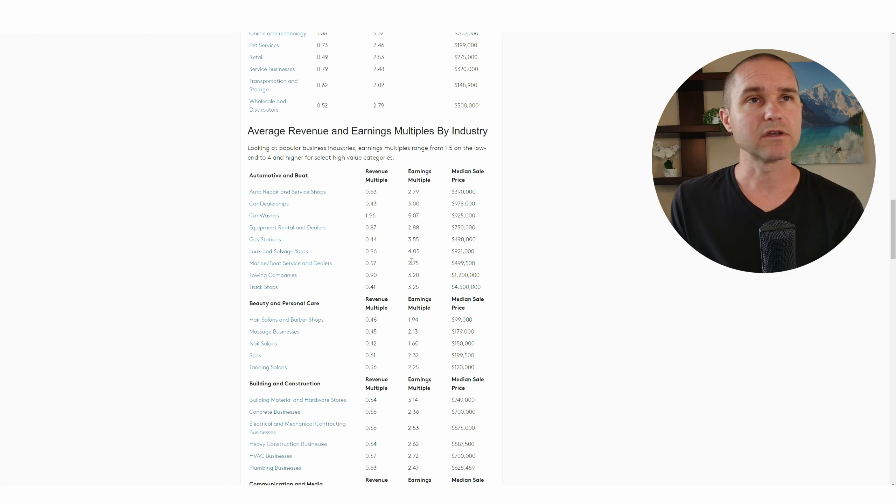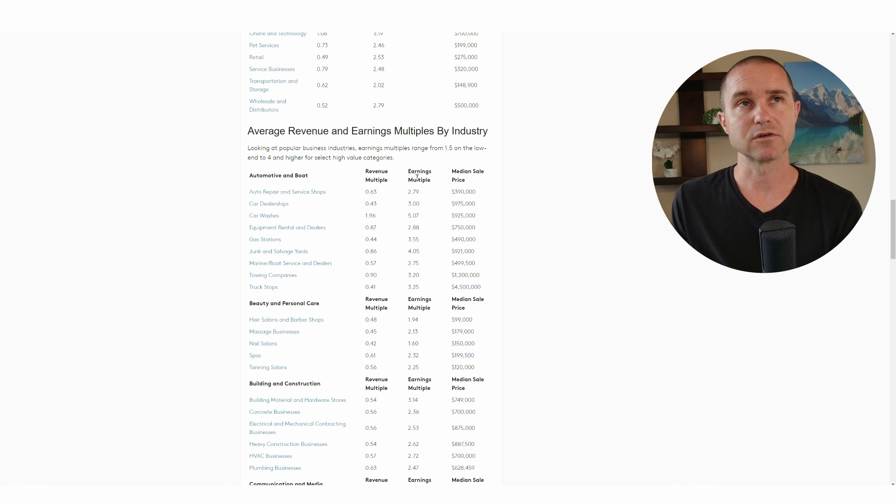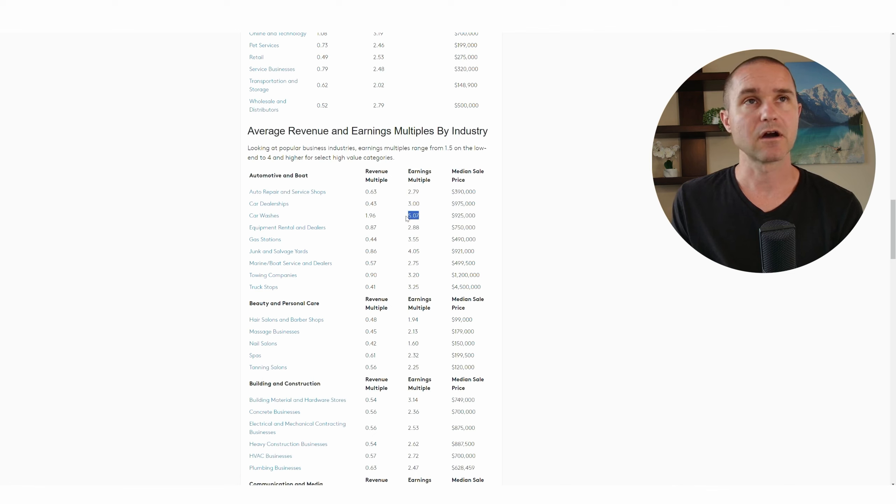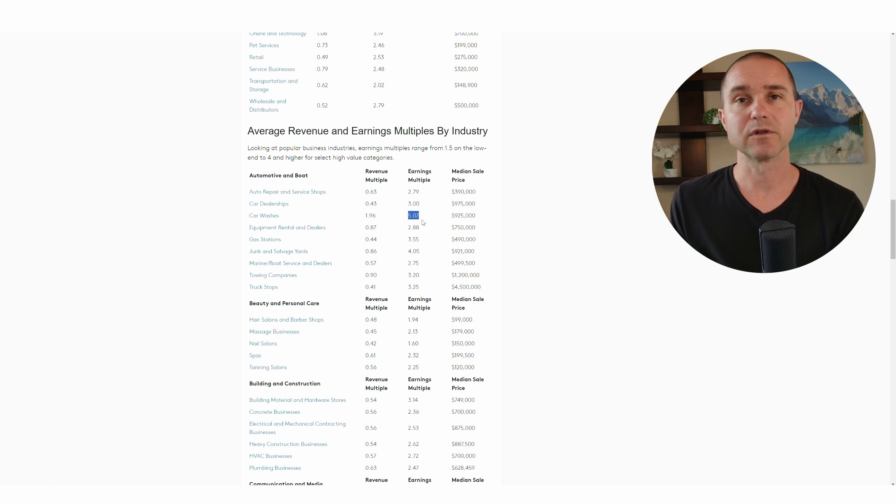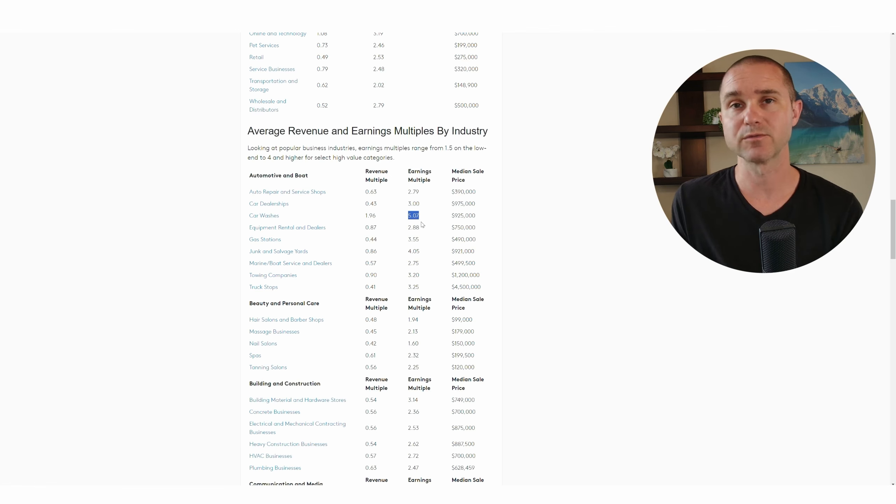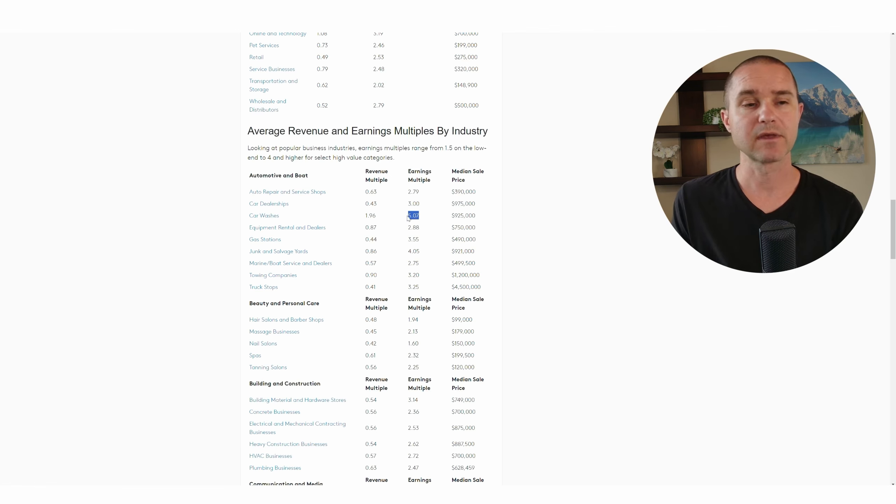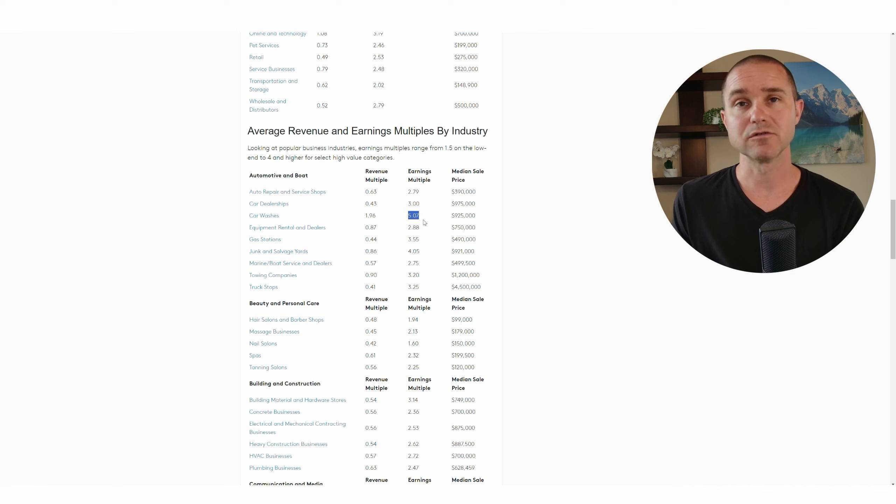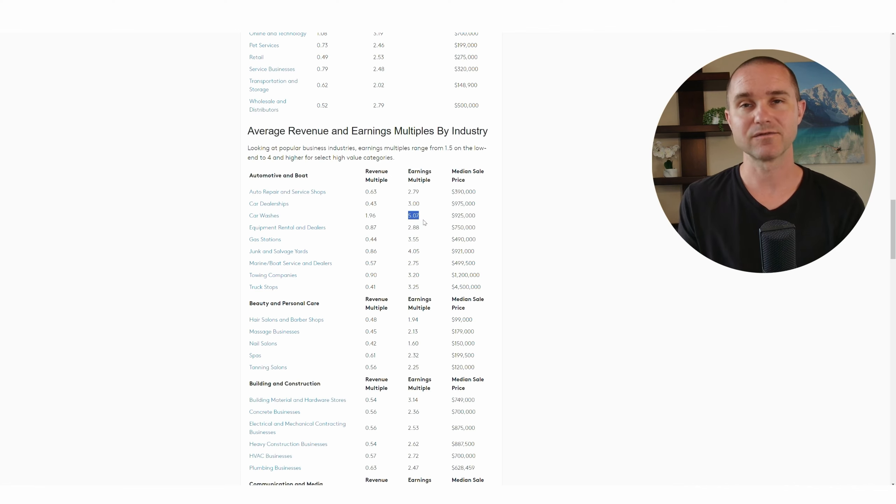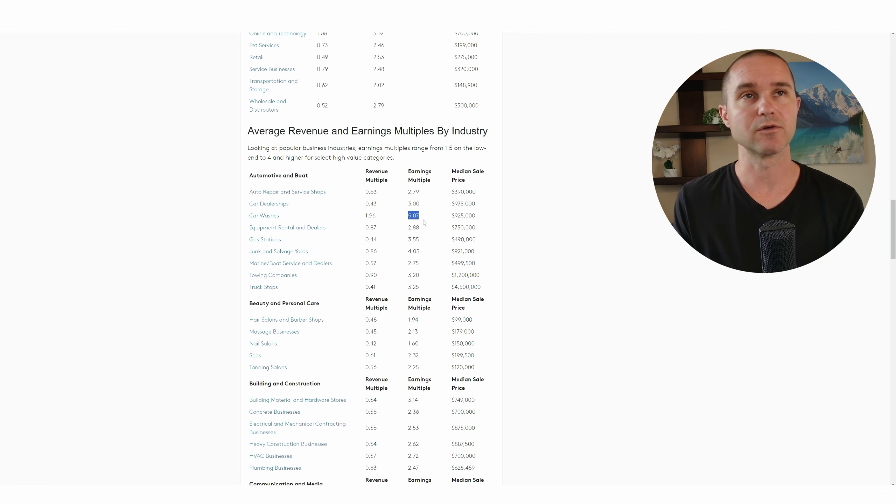What you'll be able to see here is there's variation in terms of these multiples. You can see an example here, car washes at an earnings multiple of five. And so why would a car wash have a higher multiple than an auto repair shop? That's really going to be related to how passive that income might be.